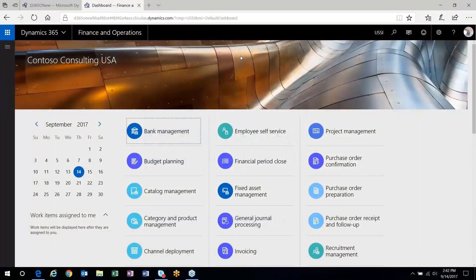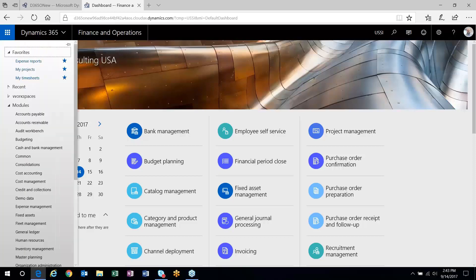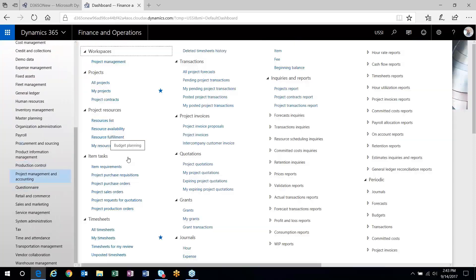We're going to go through how to use billing rules in the Project Management and Accounting Module in Dynamics 365 Finance and Operations. Everything is going to be run through that module. Normally through projects you have the ability to invoice customers through time and material projects or fixed price projects. With time and material you accumulate costs and pick transactions to invoice, and for fixed price projects you set up on-account transactions to invoice your customers.